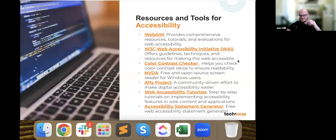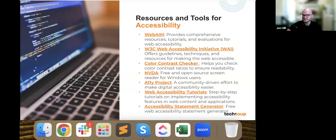An accessibility statement is also a valuable resource for users — especially those with disabilities — providing guidance on how to navigate and interact with your website's accessibility features. Additionally, it's good for SEO since more unique content always helps. As we wrap up this portion, here are some useful links: WebAIM for tutorials, the A11Y Project for web accessibility tutorials, color contrast checkers, and an accessibility statement generator you can use on your website.